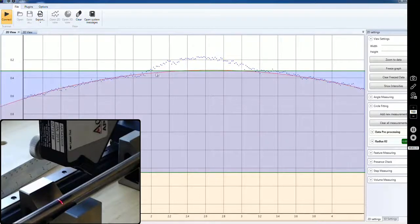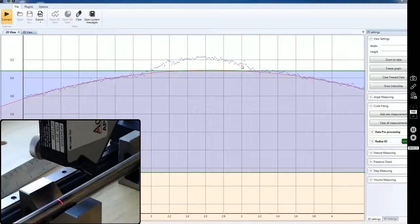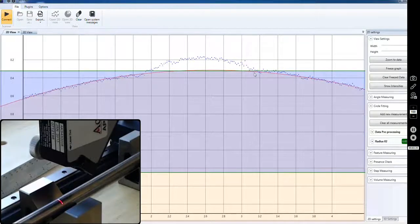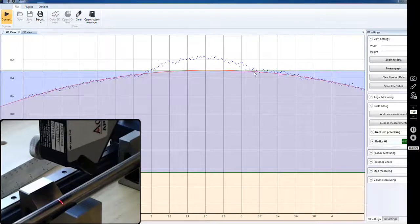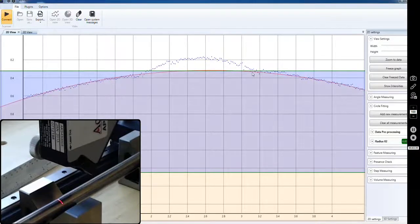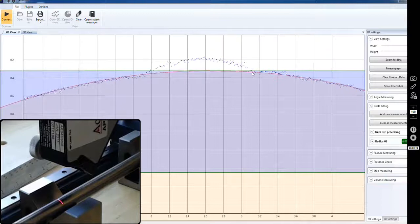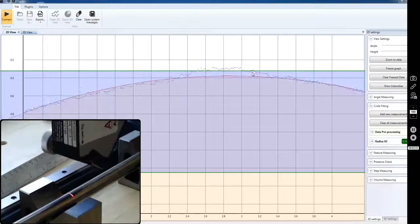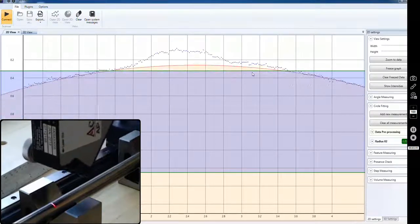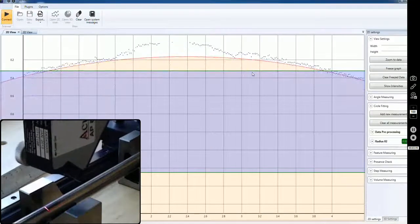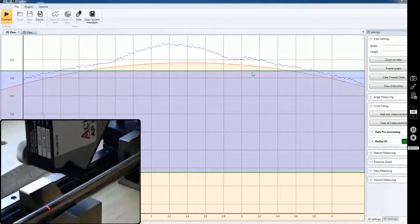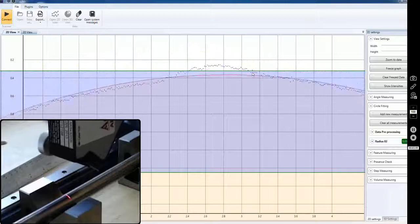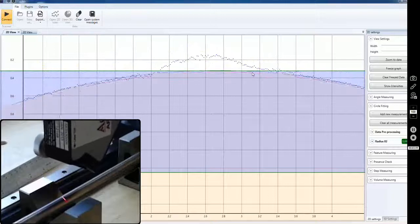That length, here's a millimeter, a little over, call it 1.2 millimeters to measure that. Of course as I move it, you can see that that circle fitting software goes with it and makes those calculations.